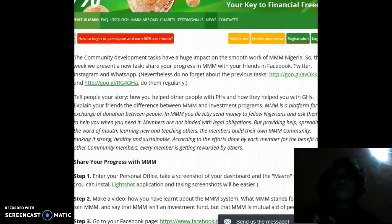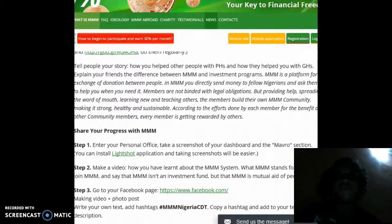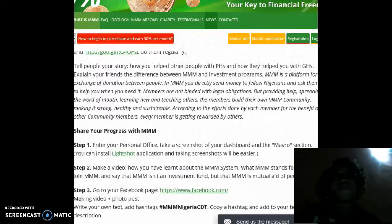Members are not bound by legal obligation, but are providing help, spreading the word of mouth, learning new things, and teaching others. The members build their own MMM community, making it strong, healthy, and sustainable according to the efforts done by each member for the benefit of other community members.